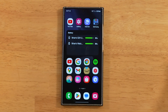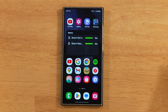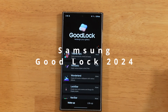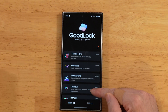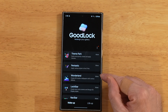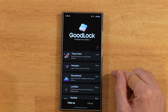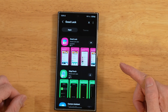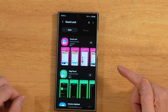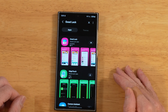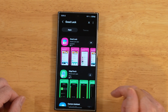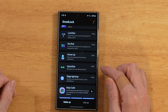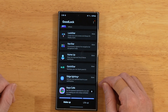Hey everyone, Raider here. Hope you're all doing great and having an amazing day. Today's video is part three in our 10-part series covering Samsung GoodLock here in 2024. GoodLock is a customization module designed by Samsung to customize your Samsung Galaxy device. You can find Samsung GoodLock for free in the Samsung Galaxy Store — it's ad-free and made by Samsung. For more information, please check out the first video in this series; links will be down in the description.